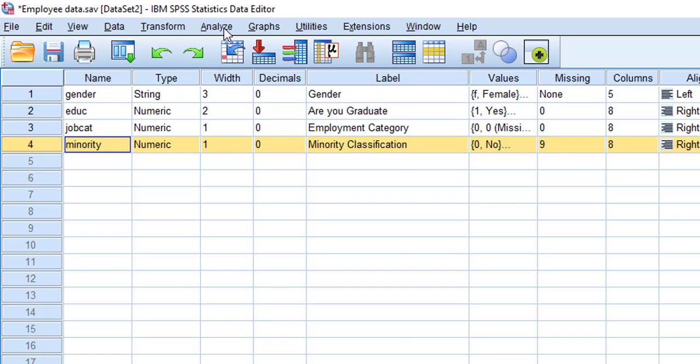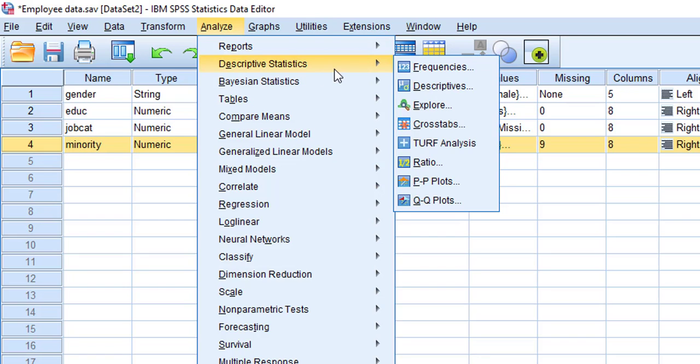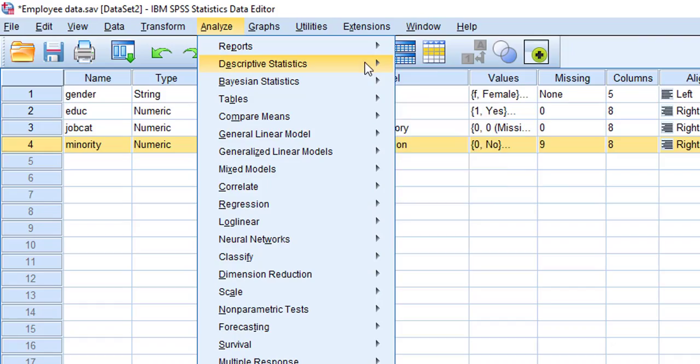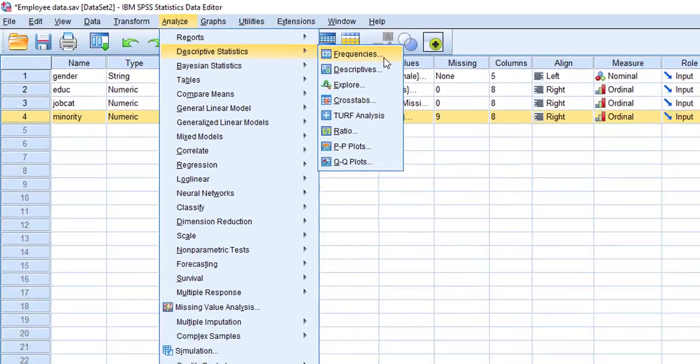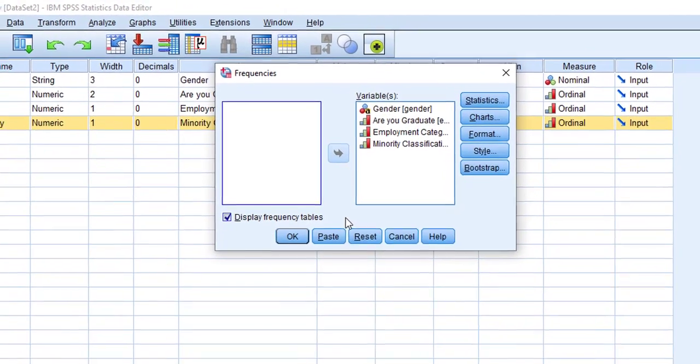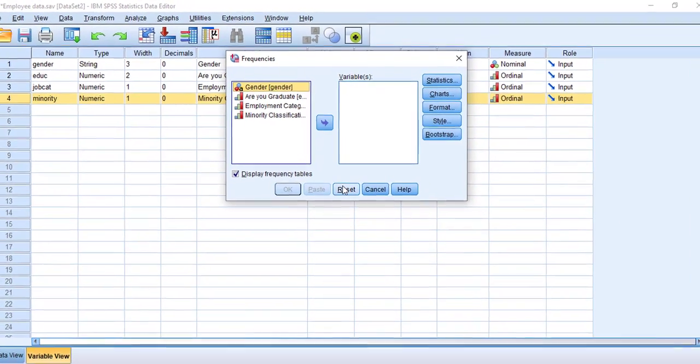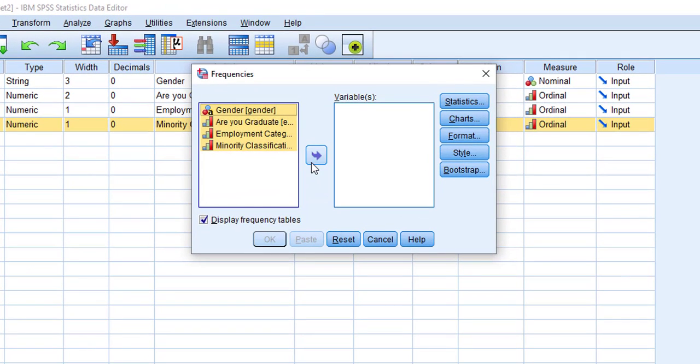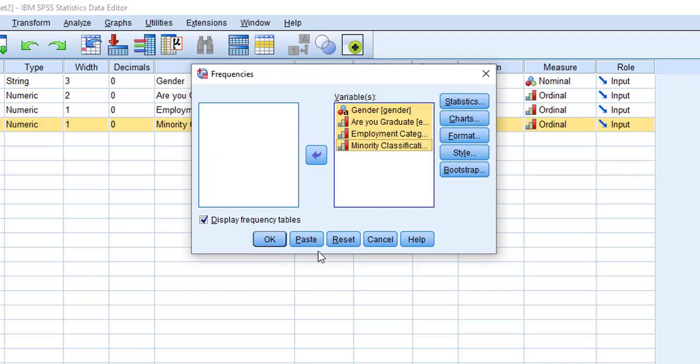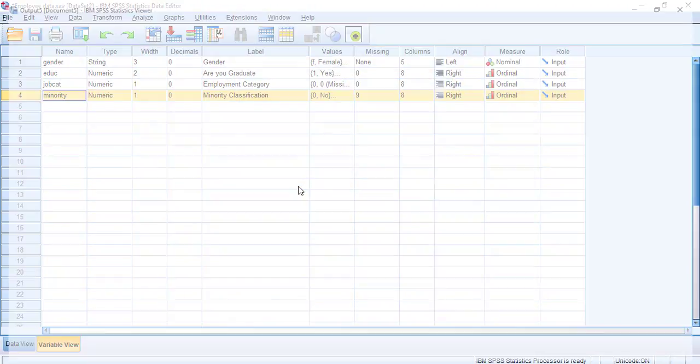You have to go to Analyze, Descriptives, and Frequencies. So what you have to do, just select all the variables and move them into another box and press OK.